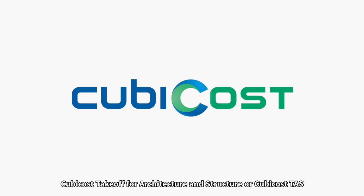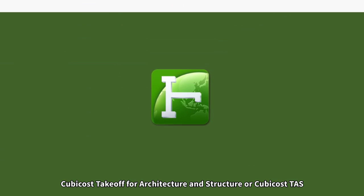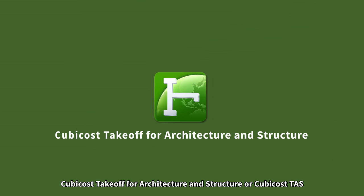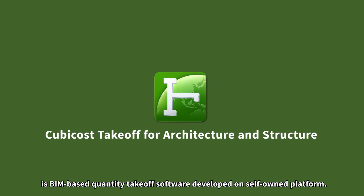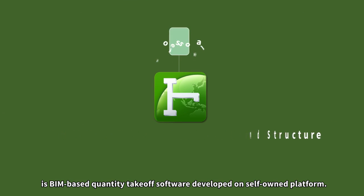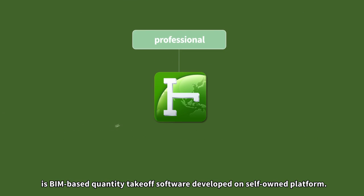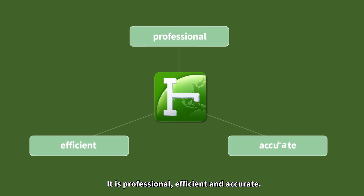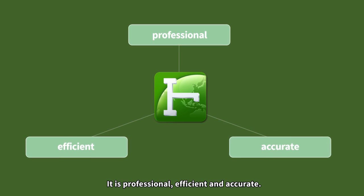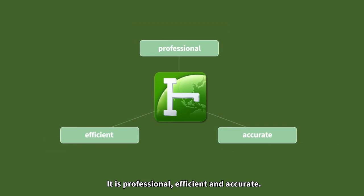Qubicost Takeoff for Architecture and Structure, or Qubicost TAS, is BIM-based quantity takeoff software developed on self-owned platform. It is professional, efficient and accurate.